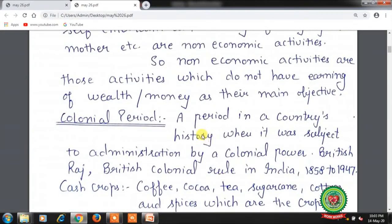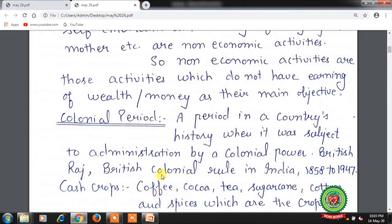Colonial period: a period in a country's history when it was subject to administration by a colonial power. British Raj refers to British colonial rule in India from 1858 to 1947, the period during which they ruled India.